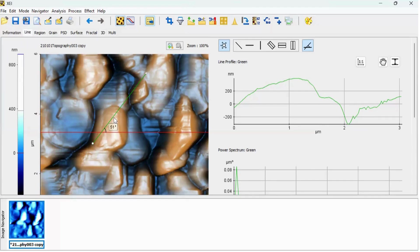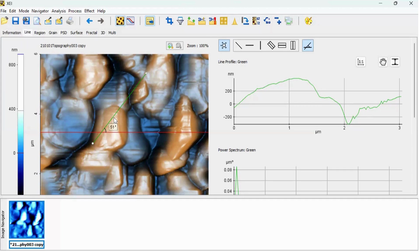So that's it about the line profile. Please note that using line profile you can only calculate the surface roughness at particular region. But if you would like to find out the surface roughness of whole image, you can click on the region option.